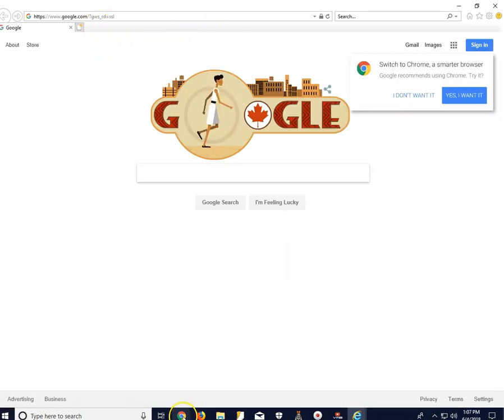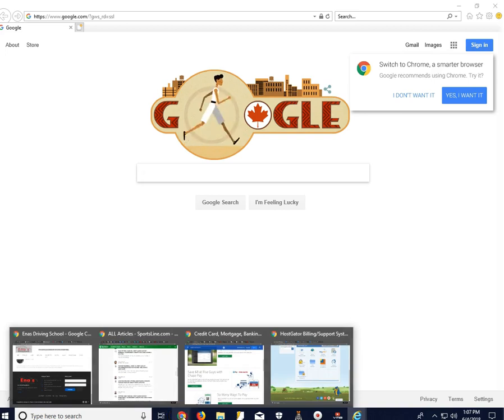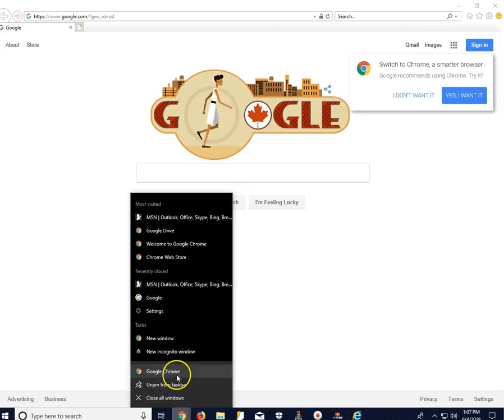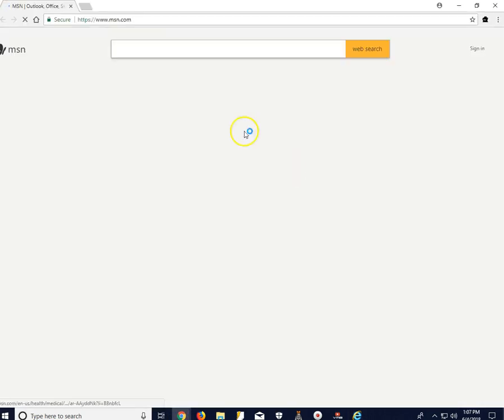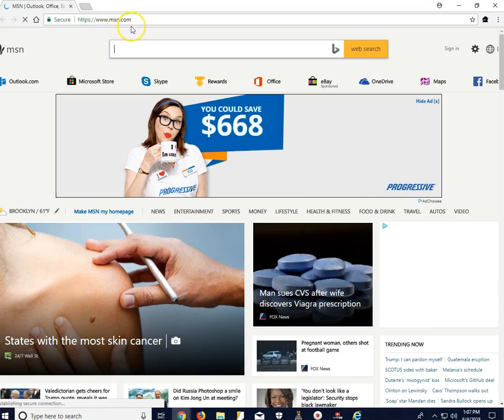From here we go to Chrome, open a new Chrome page. And as you can see again, my home page is set to msn.com.